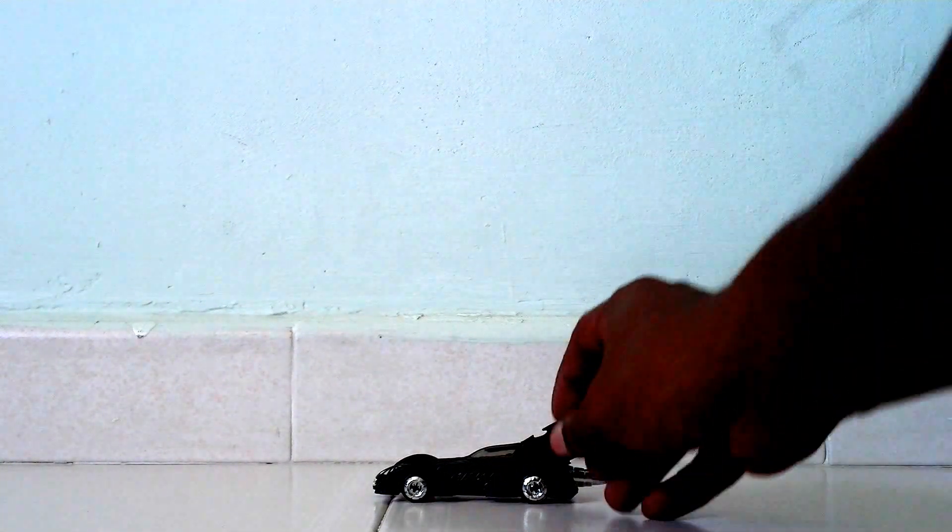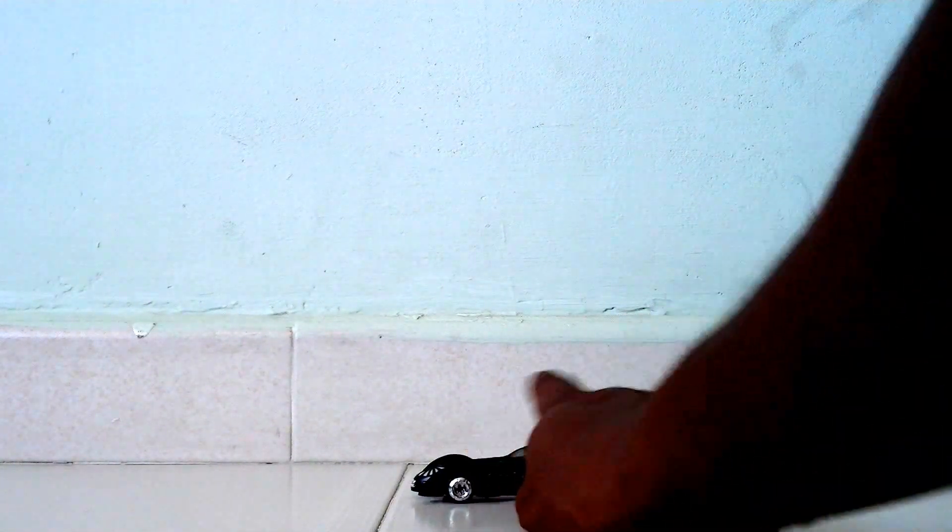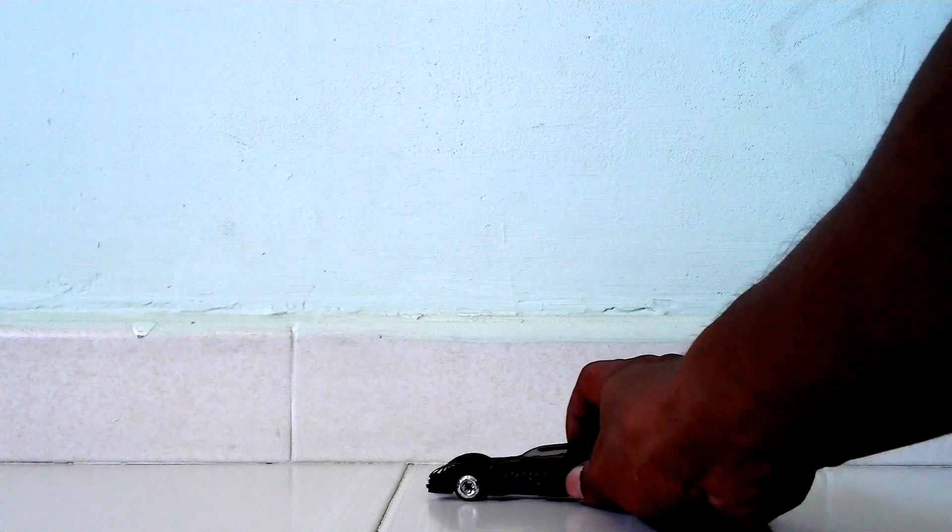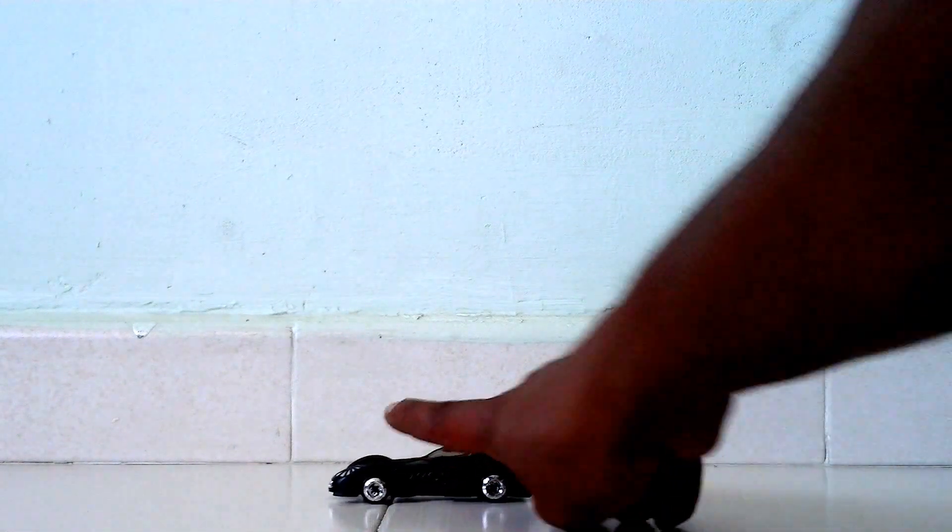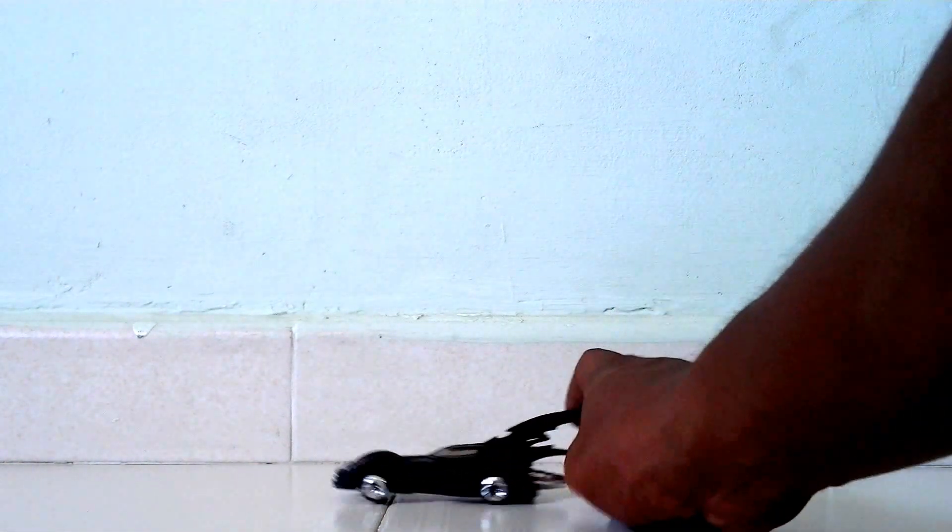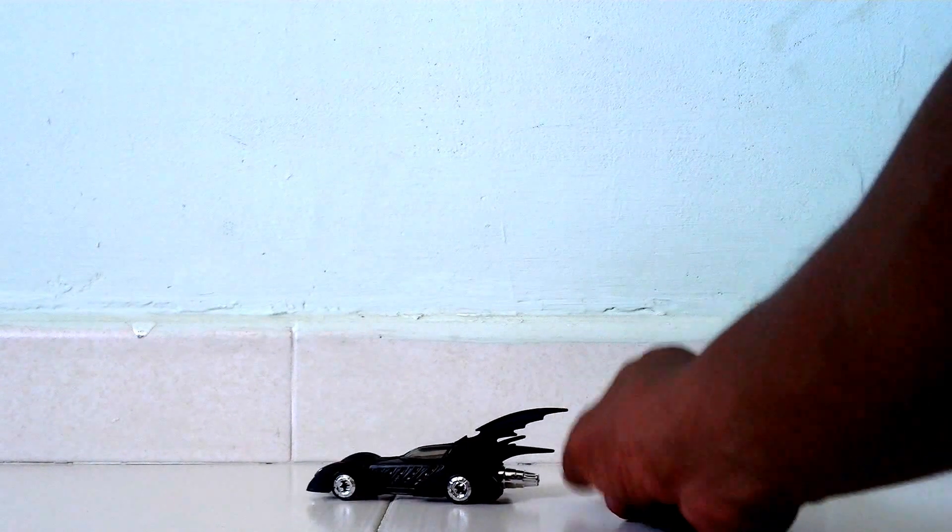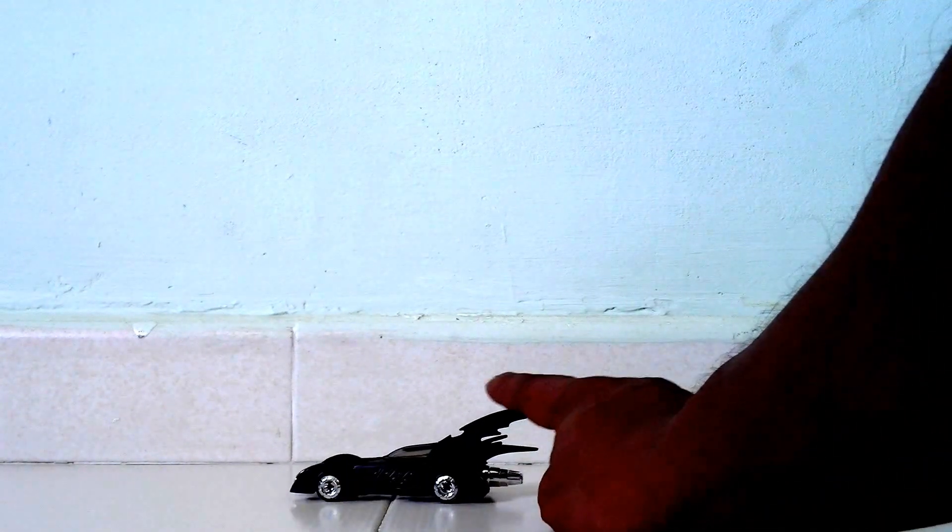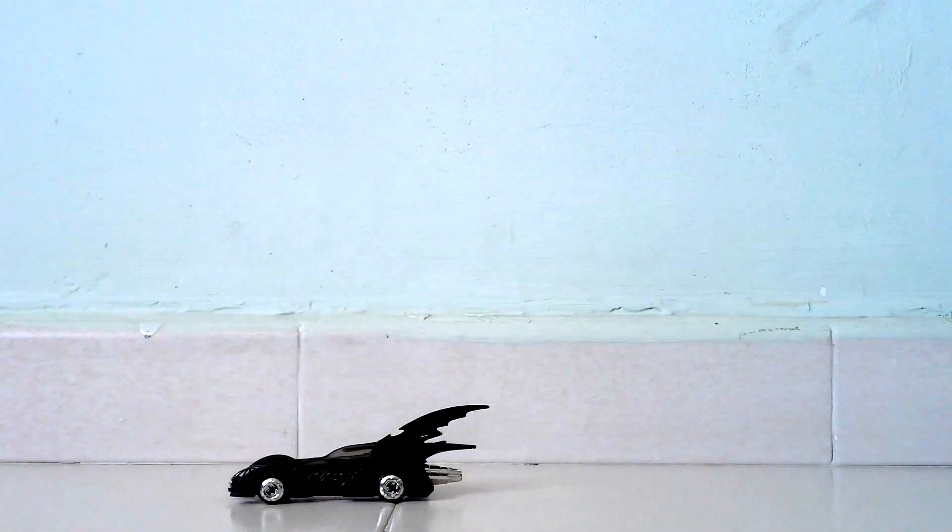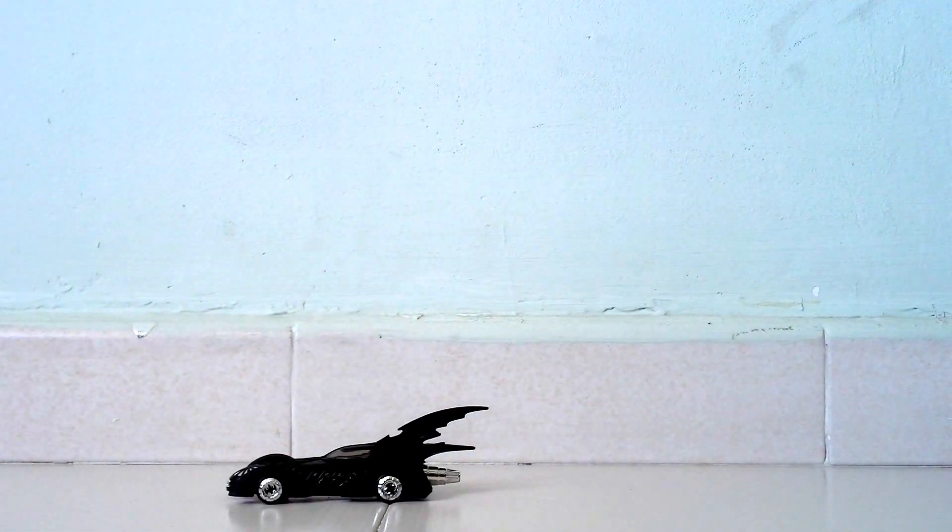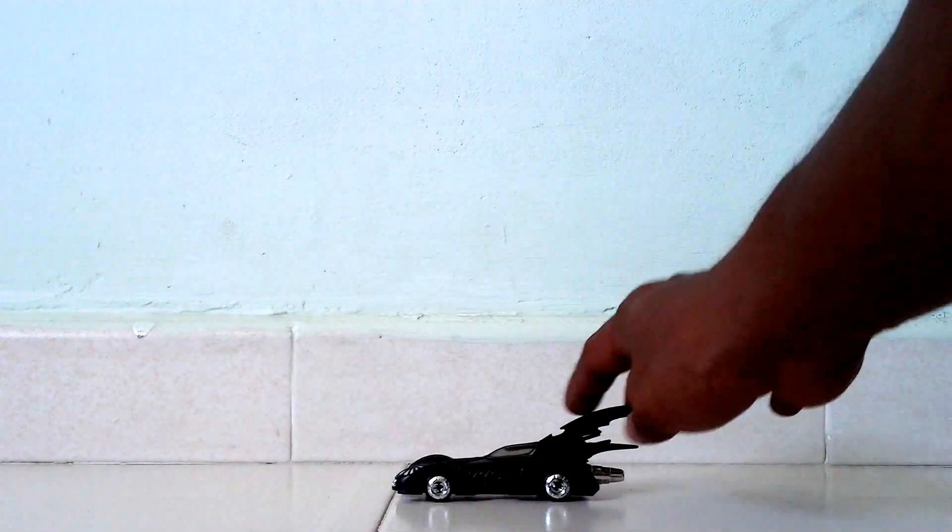Basically, Hot Wheels are die-cast metal cars, but for this case, all these parts are actually plastic. It's very movable. If you were to see it, it just rolls very well, very smooth.